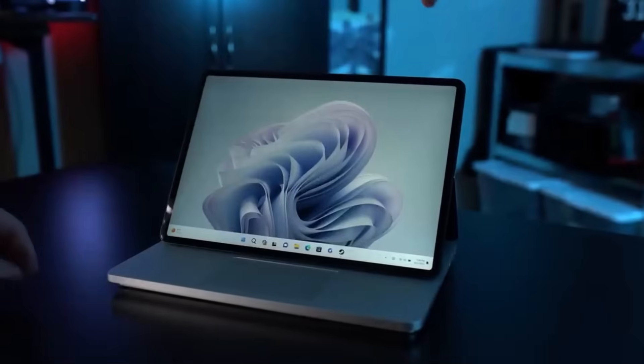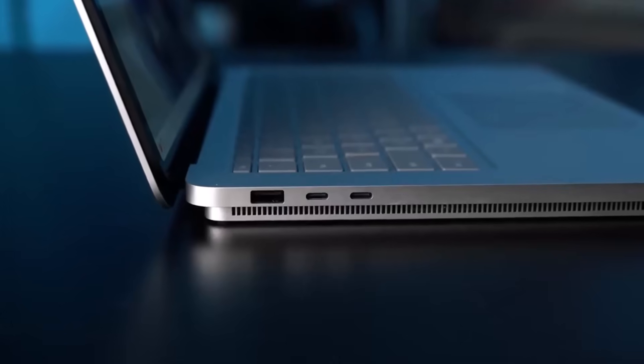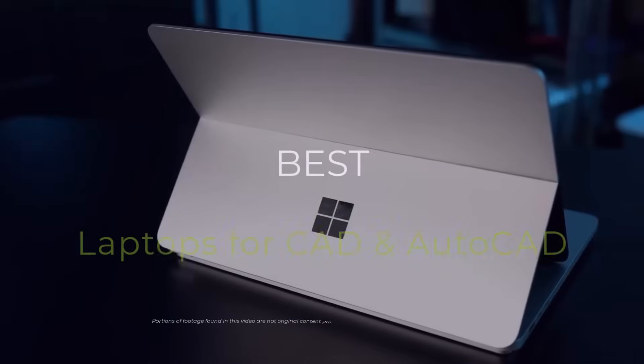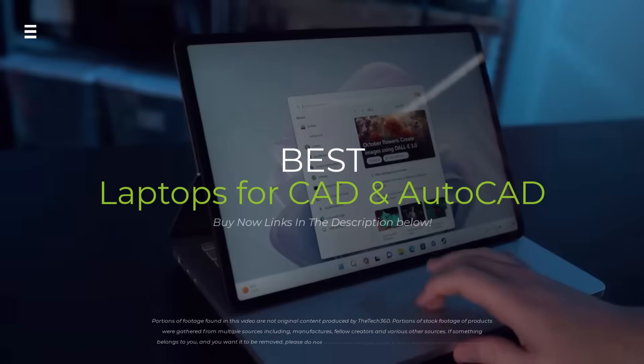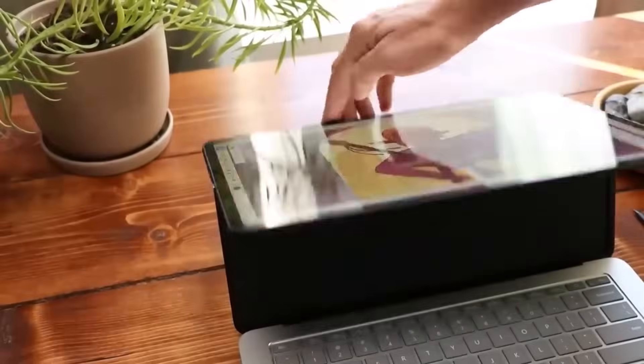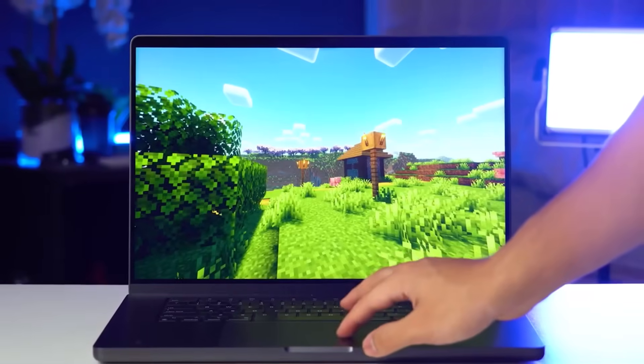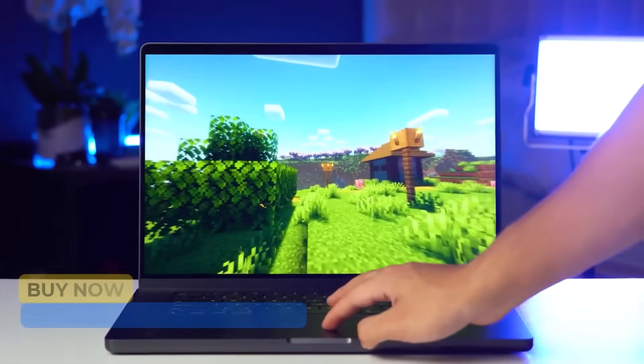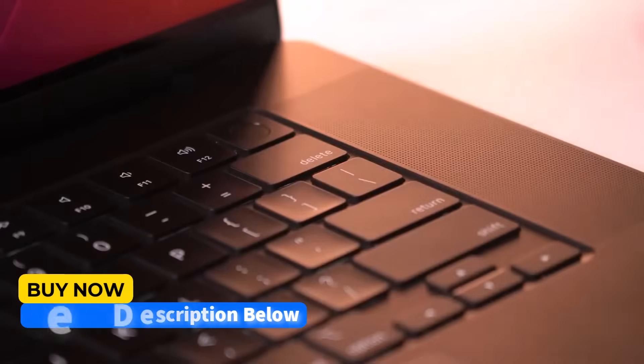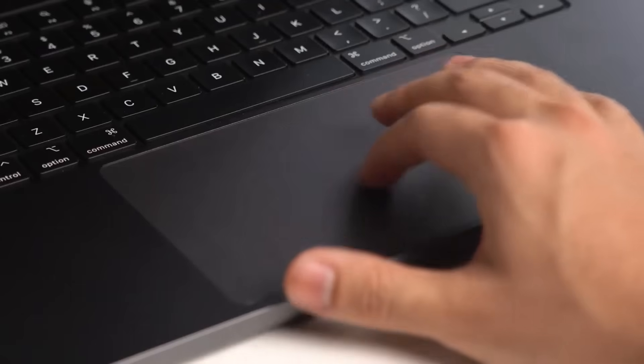Looking for the ultimate laptop to power your CAD and AutoCAD projects? Join us as we dive into the top contenders on the market. From sleek designs to powerful processors, we'll break down the best options to help you choose the perfect machine for your creative endeavors.